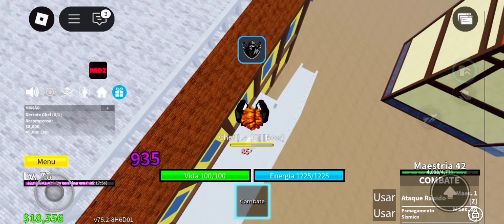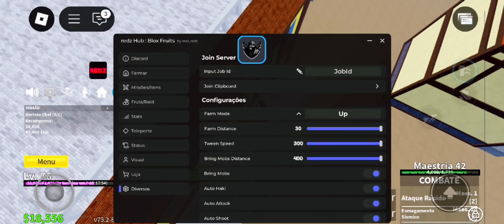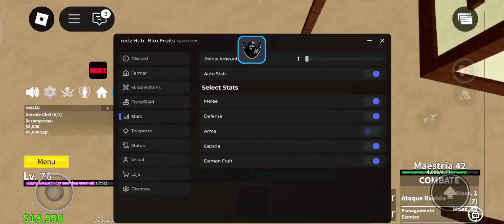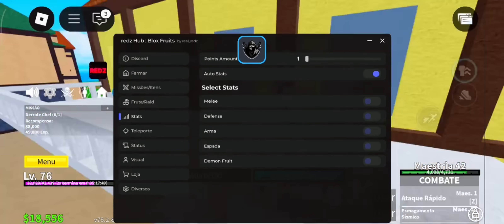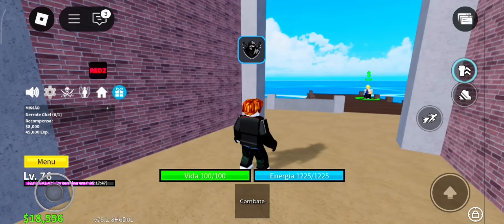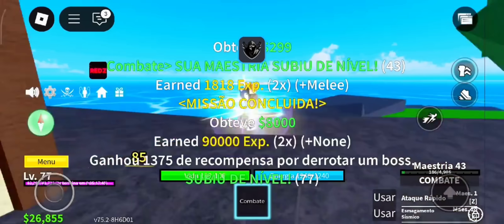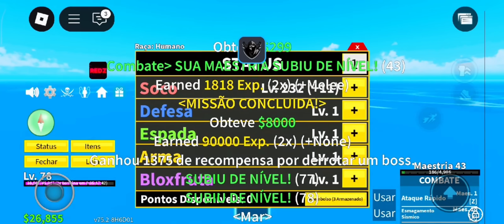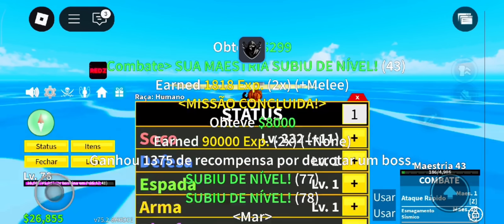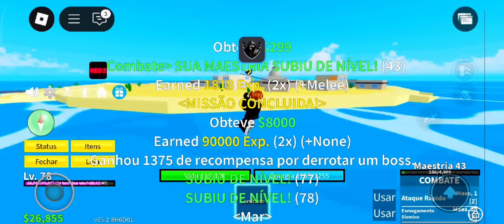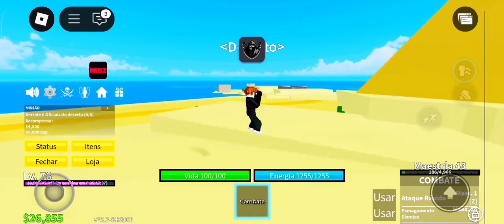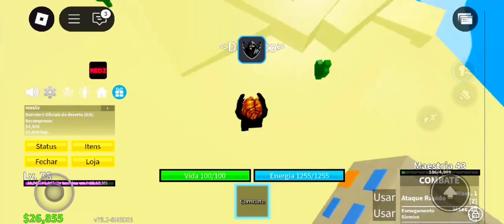I've tested tons of fake versions, sketchy apps, and clickbait garbage, but this one is real, it's smooth, and it works 100%. With Delta Executor you can easily run your favorite Roblox scripts — unlock custom menus, auto-farm, fly hacks, whatever you want — straight from your mobile. The interface is super user-friendly and looks just like the top PC executors but optimized for touch.